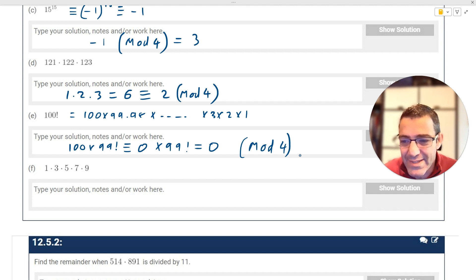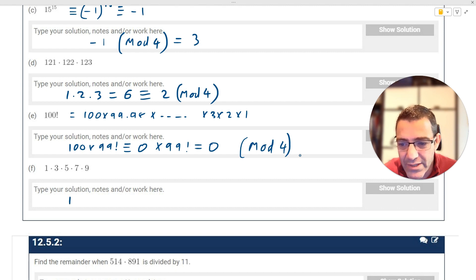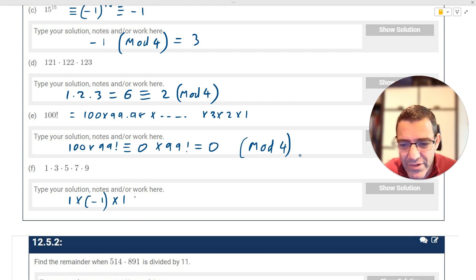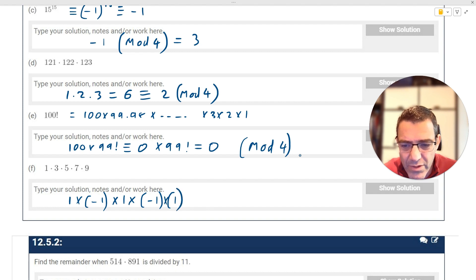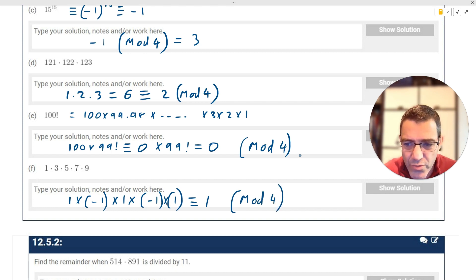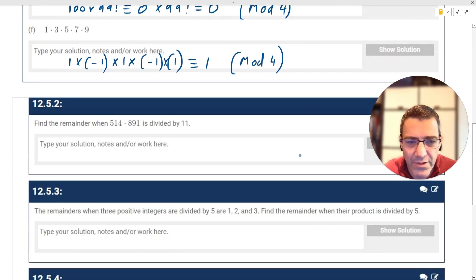For one times three times five times seven times nine: one is one, three is negative one, five is one, seven is negative one, and nine is one. So we have one times negative one times one times negative one times one — two negatives make a positive — so this is congruent to one mod four.